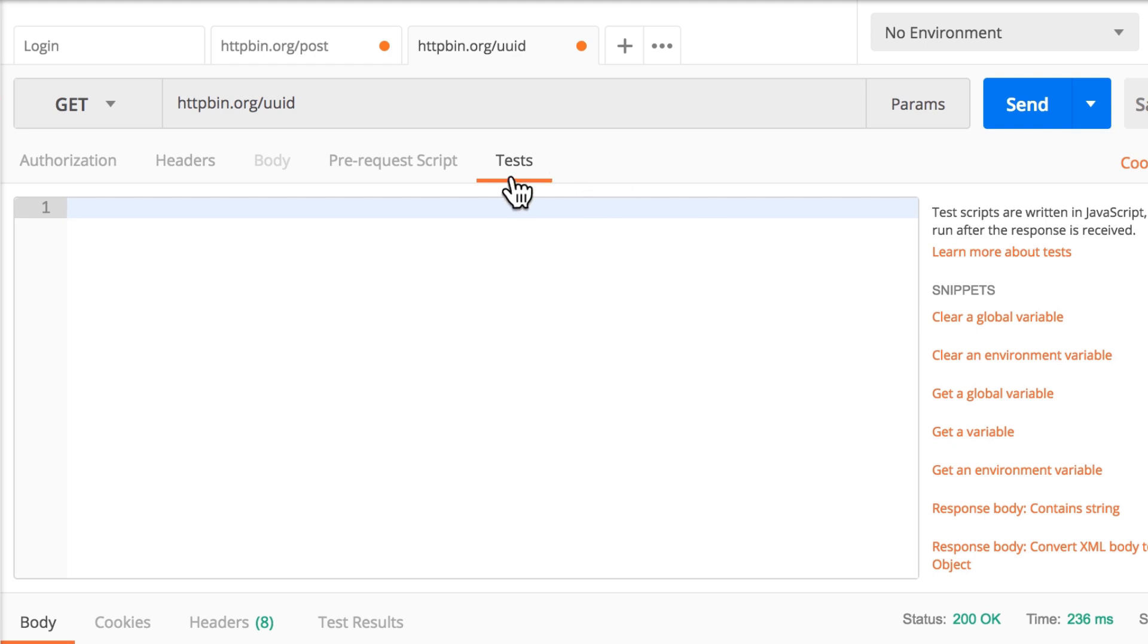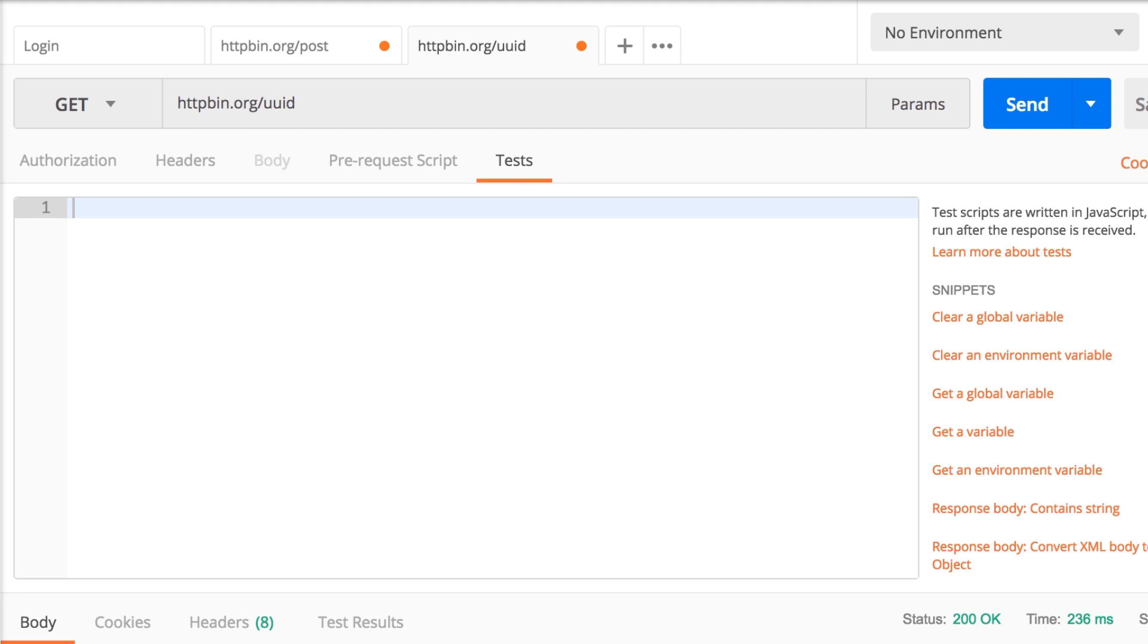And in this test tab, we have the following. Everything that is inside the test here, and this is a code editor, we can write JavaScript code, will be executed after the request completed. So we have access to the response body. And this is quite important because we want to get this information out of the response body.